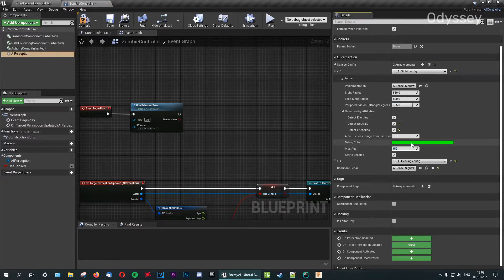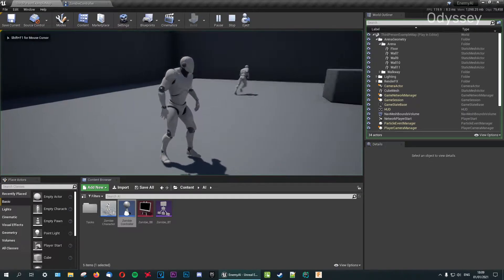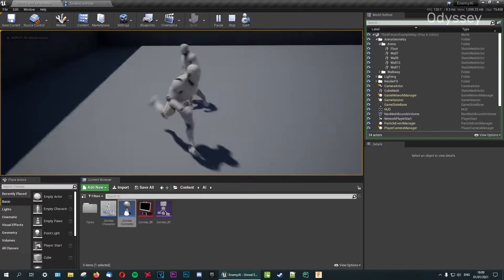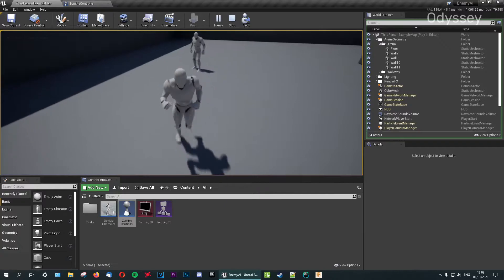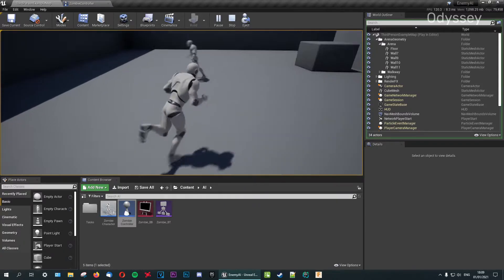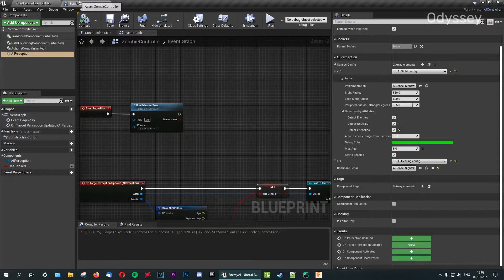Set the maximum age to five seconds. That's all we need to do here for now. If we jump back into the game, you can see he can see us a little bit better, but it's still not perfect — there are a few more things we need to do. We're finished with the zombie controller for the time being.